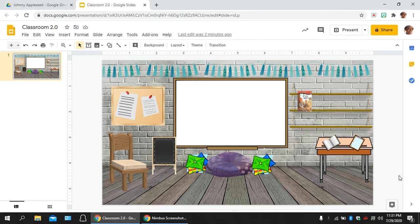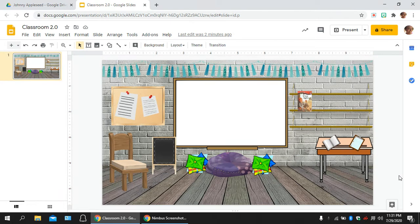Hi teacher friends, this is Mrs. Morrow. I'm back with another video about making a virtual classroom. In this video, I'm going to show you how to insert a Bitmoji character into your classroom.